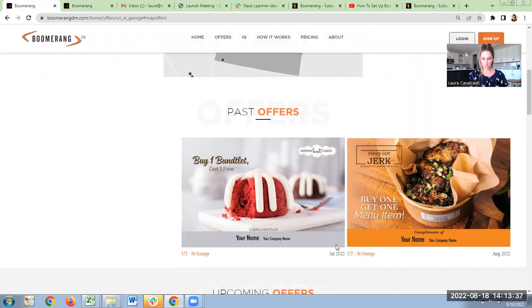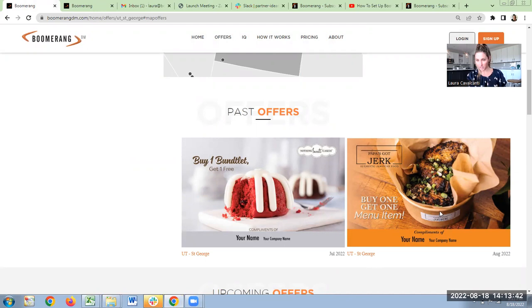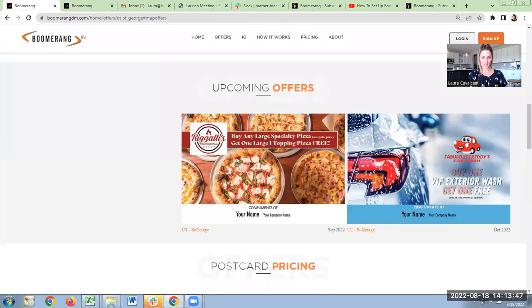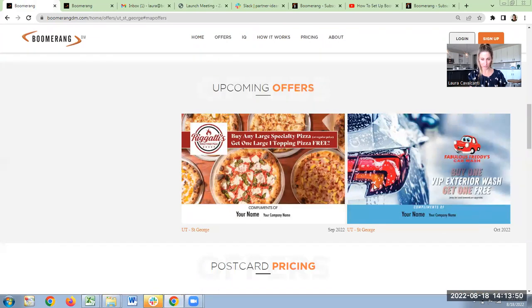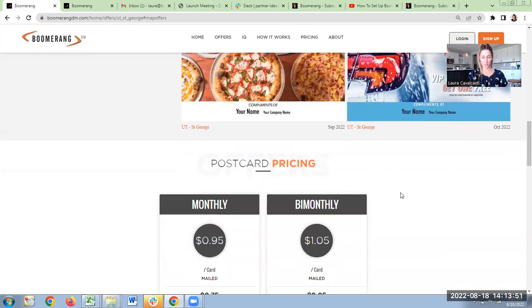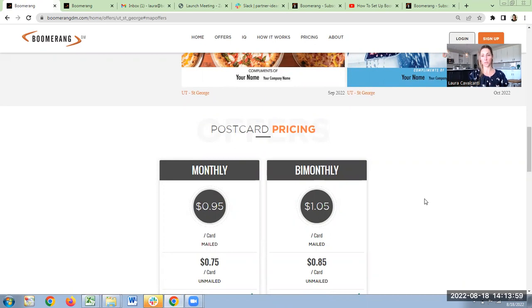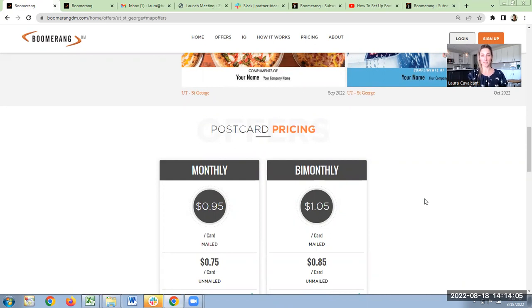In July was Nothing Bundt Cakes. St. George in Utah in August was Papa's Got Jerk. And then upcoming offers is September, and then we have October. So you can always check in to see what the upcoming offers are. If your clients live in other places, say you have some in Provo or Park City, we have offers there and other places in Utah as well. They automatically receive the offer closest to their home, which is great.